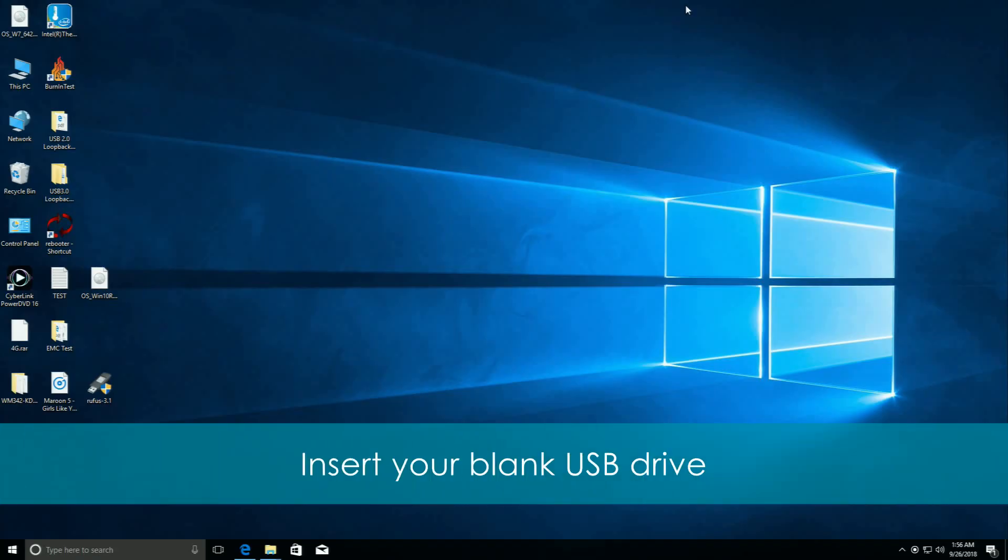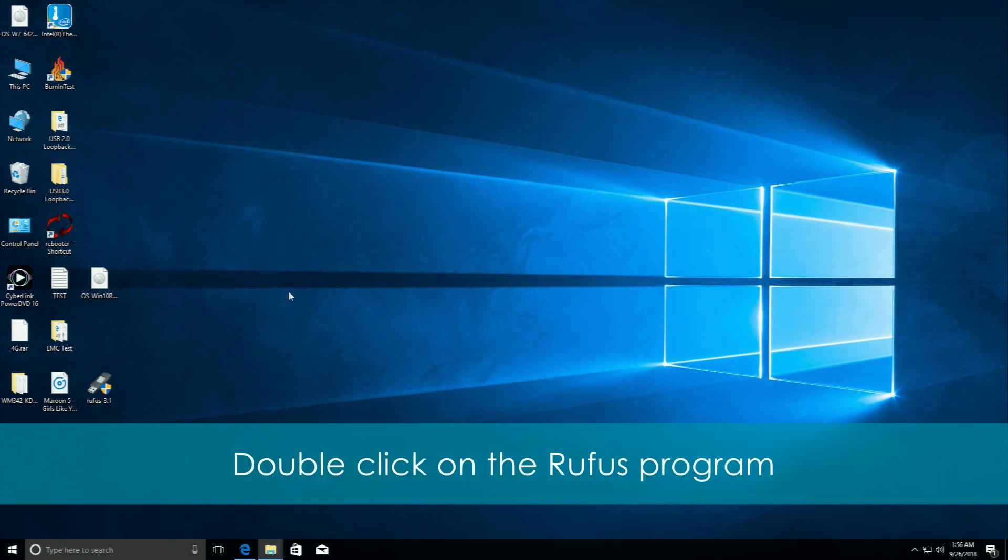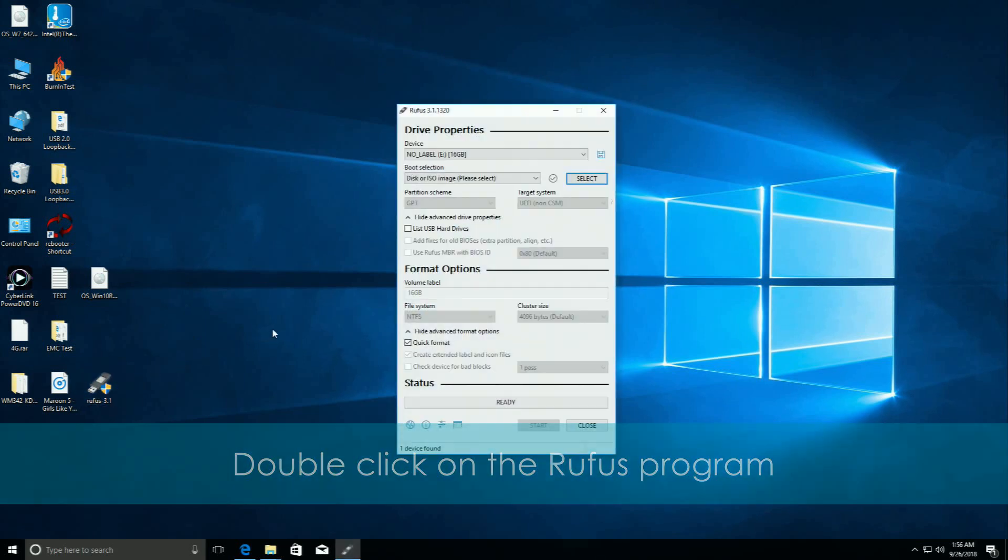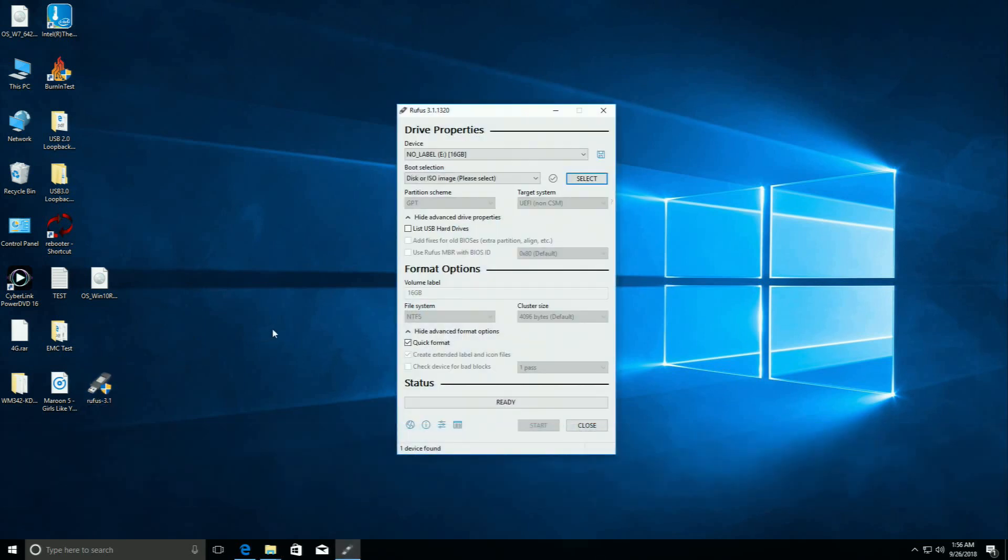Insert your blank USB drive. Double-click on the Rufus program, which is a utility that formats and creates bootable USB flash drives. The program starts.